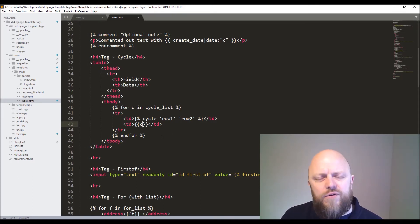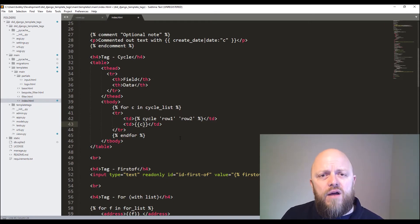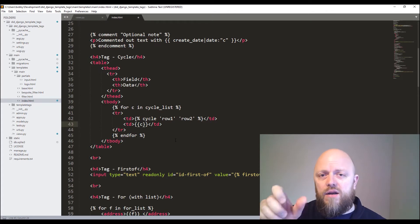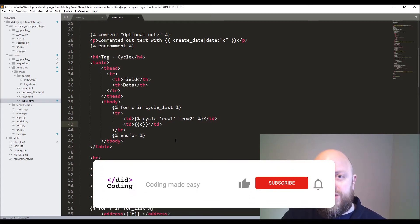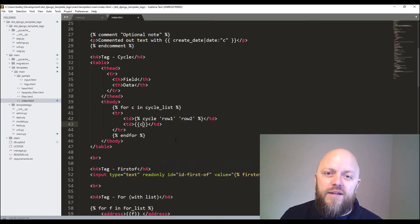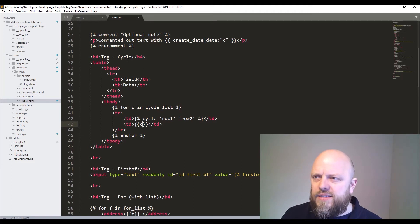It's good for if you're applying a different class to each row. So for instance, you could have a class, HTML class of row one, row two, row three. And in CSS, you can apply certain colors and certain formats to anything that has row one, row two, and row three. So that's quite handy. That's the tag cycle.